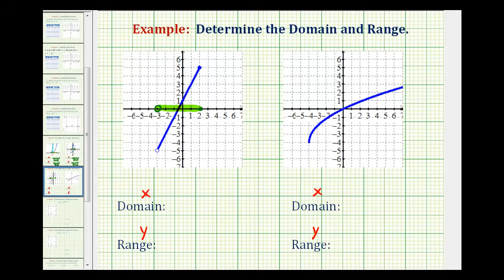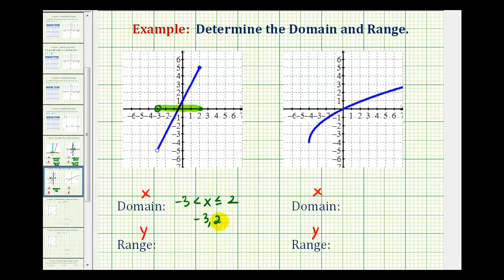If we want to express this using inequalities, we would say x is greater than negative 3 and less than or equal to positive 2. If we want to use interval notation, the interval is from negative 3 to 2. It includes 2, so it's closed on 2 and we use a square bracket. It's open on negative 3 because it does not include negative 3, so we use a rounded parenthesis.